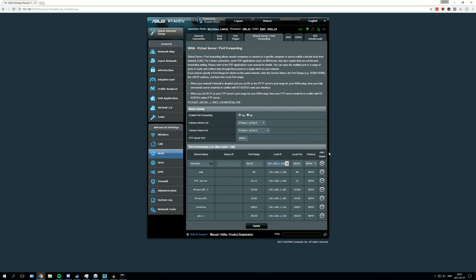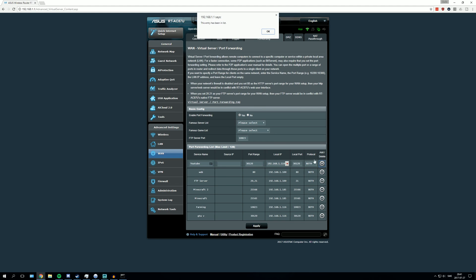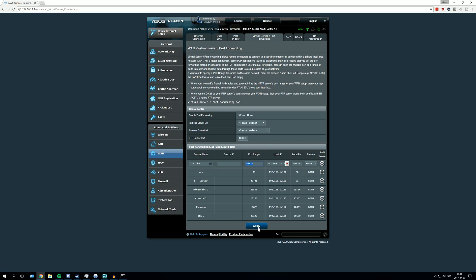After that you press on the plus. This could be different on every router. I already entered it so I can't do it again. You just press apply down here. After that you should be ready to go, and your router should be port forwarded.